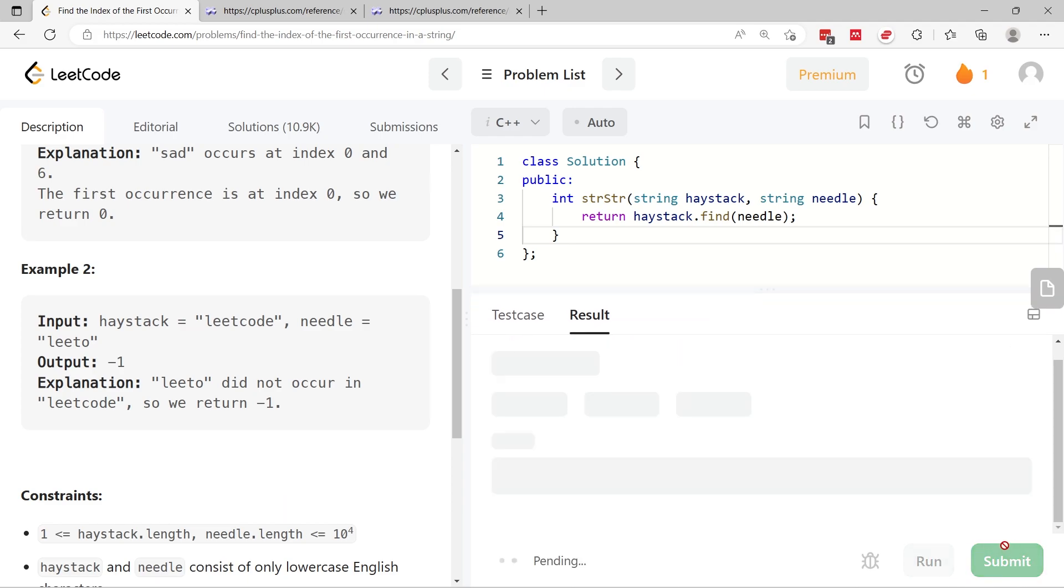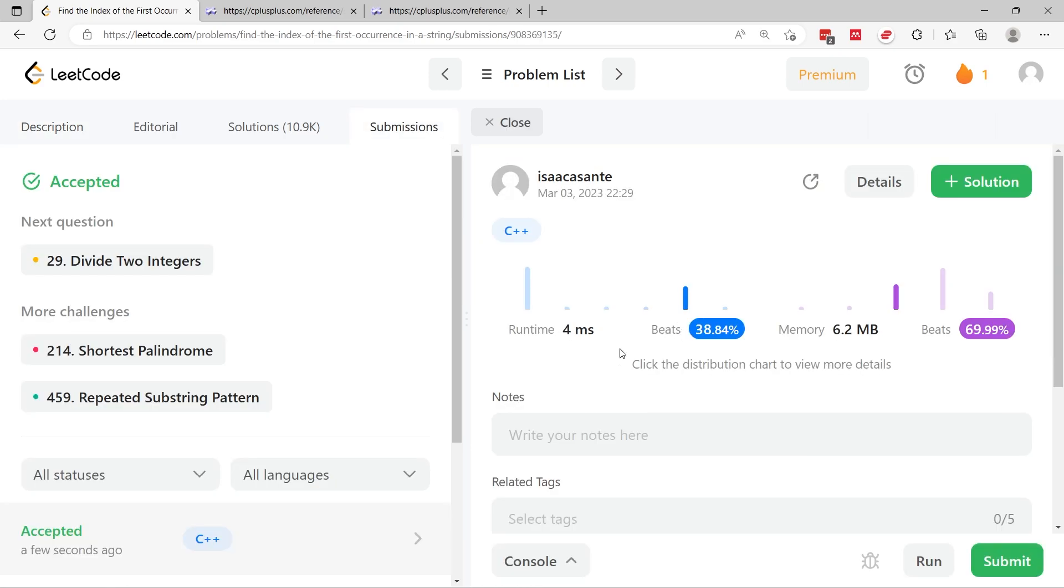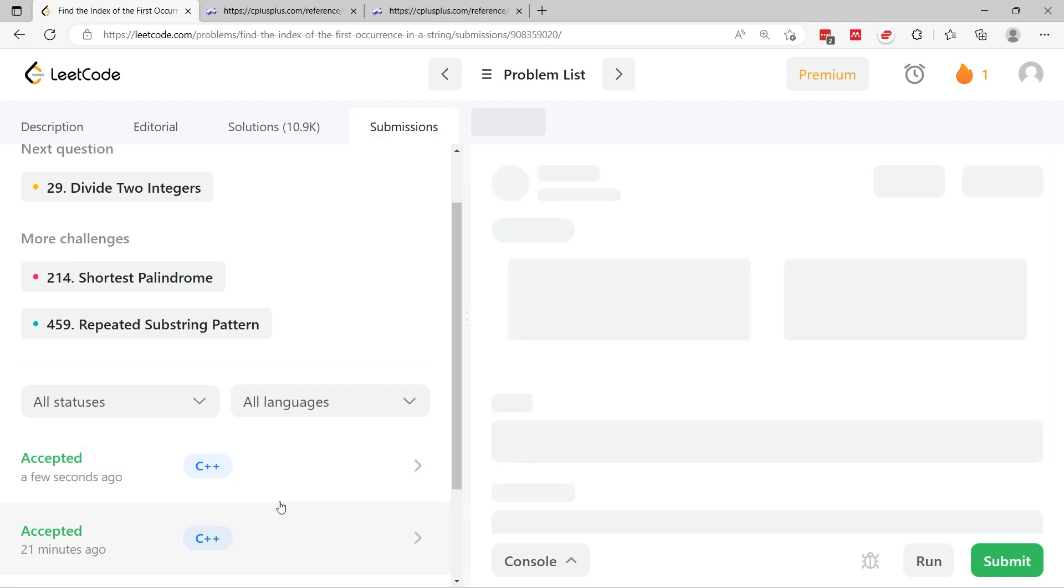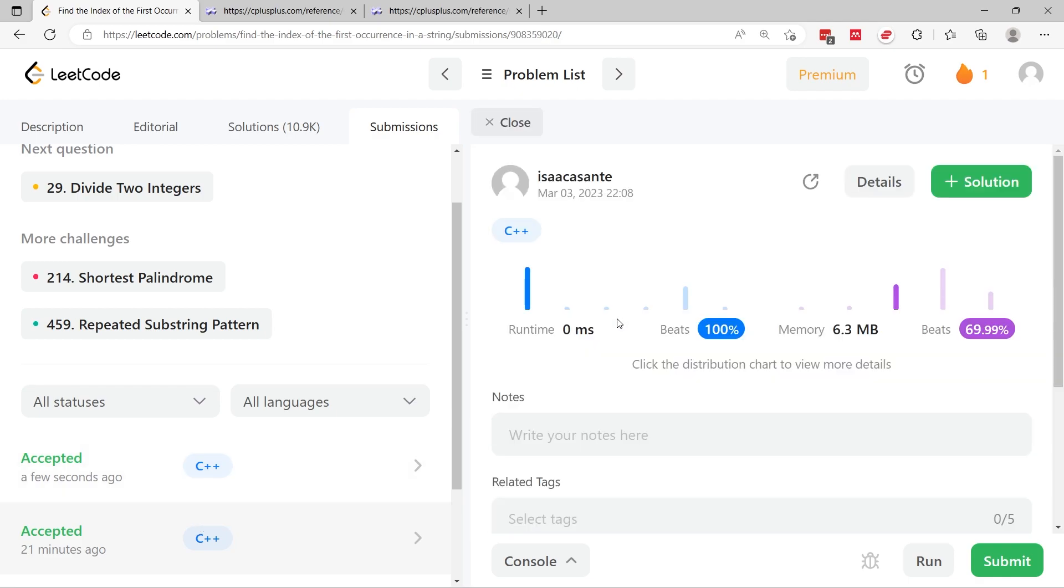Case one and two is what they have here and we've passed both of them. I'm going to make this a bit bigger and now I'm going to submit.